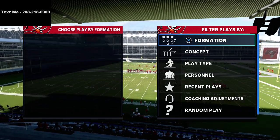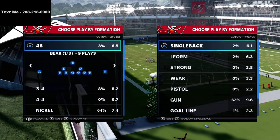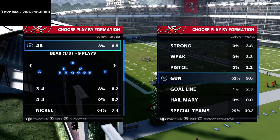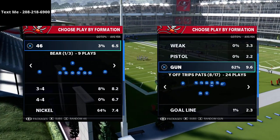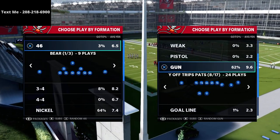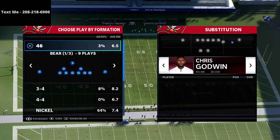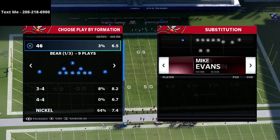In this video I'm going to be showing you one of my favorite passing concepts from the U-Trips meta offense in Madden 21. What's going on guys my name is Cody and I want to thank you for taking the time to watch this video.